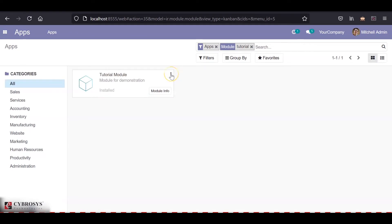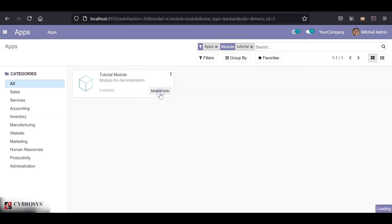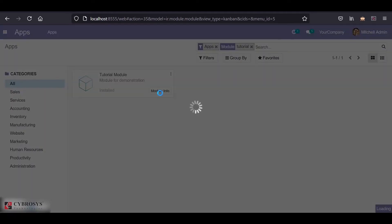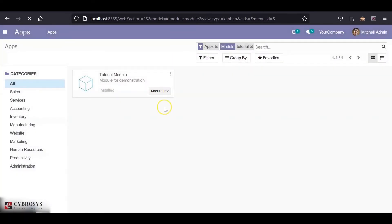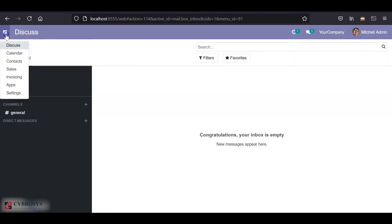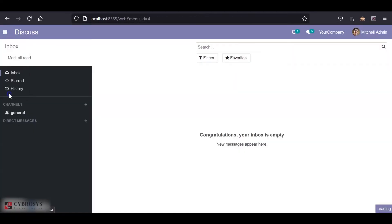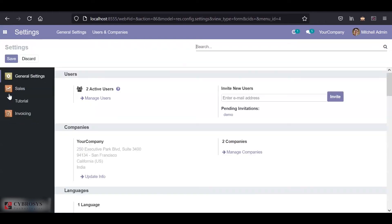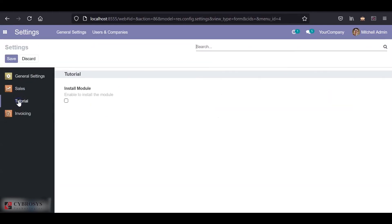Now, if you go to the settings, I have a new option, Tutorial. And if I click on that, we can see that we have the boolean field enabled here, I mean, displayed here.